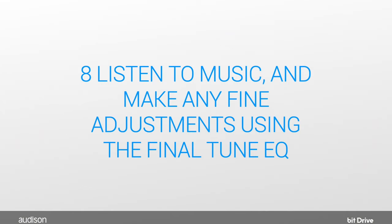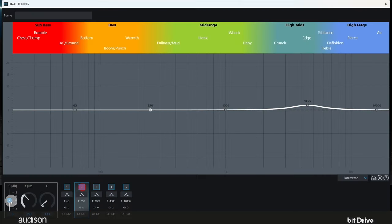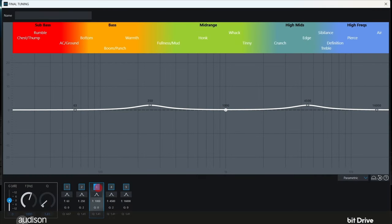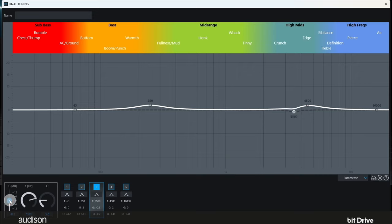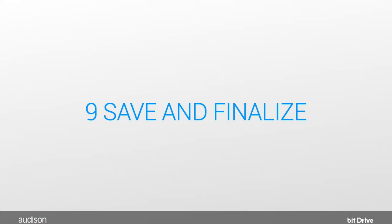Step 8: Listen to music. To make any adjustments to the sound of the system, use the final tune EQ so that all the channels are equally affected and your imaging isn't damaged. When the entire system sounds great, finally, it's time to finalize.